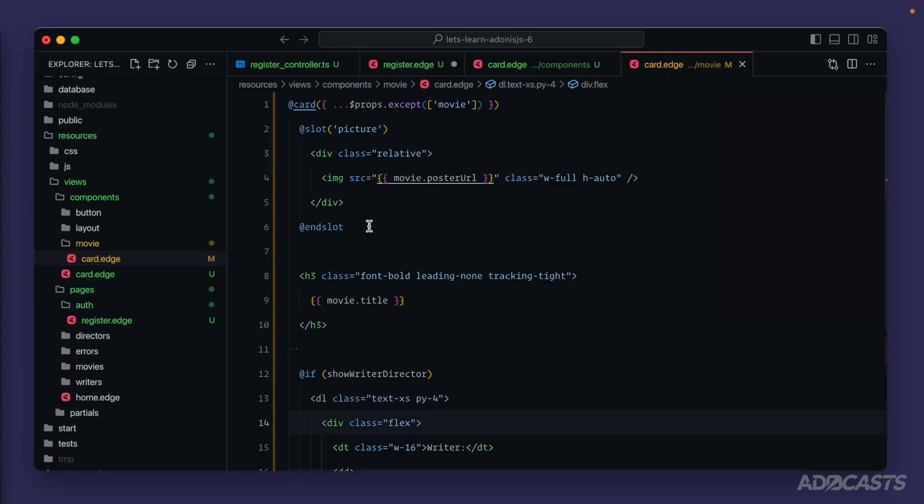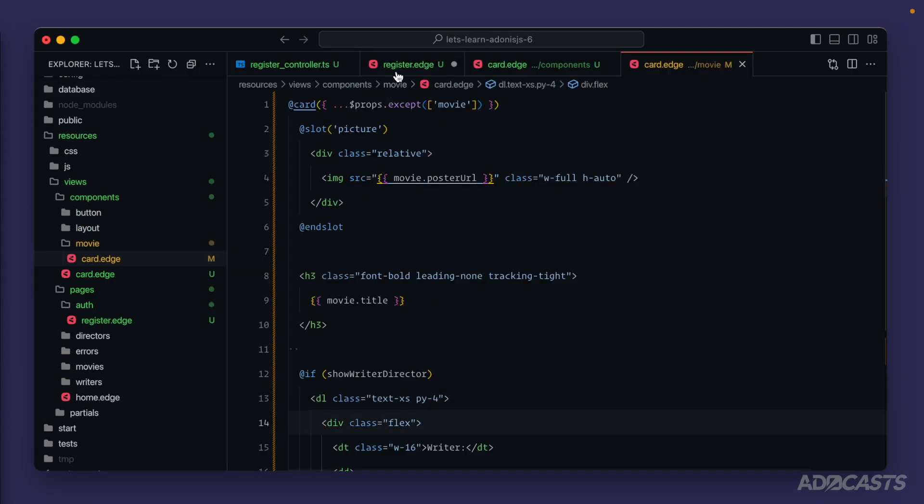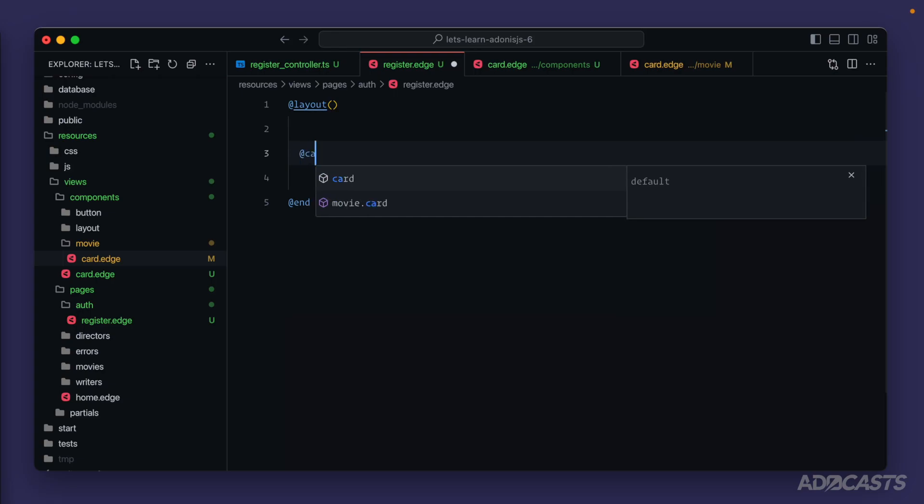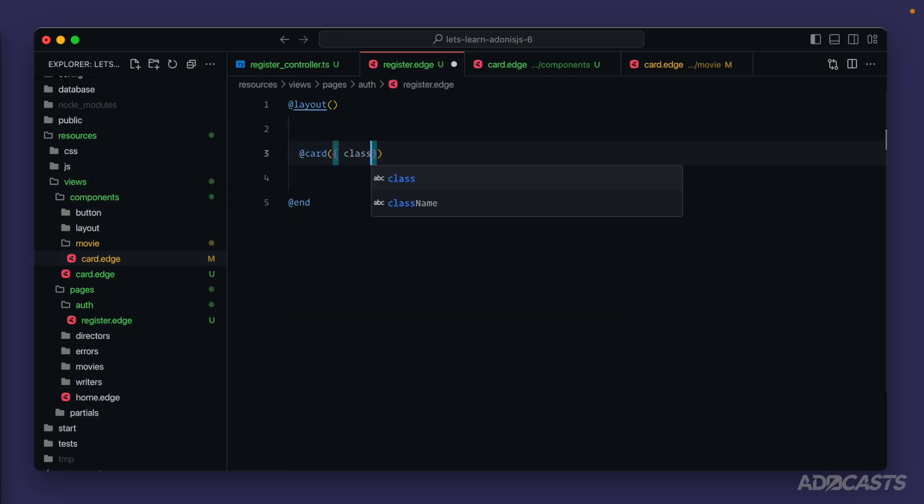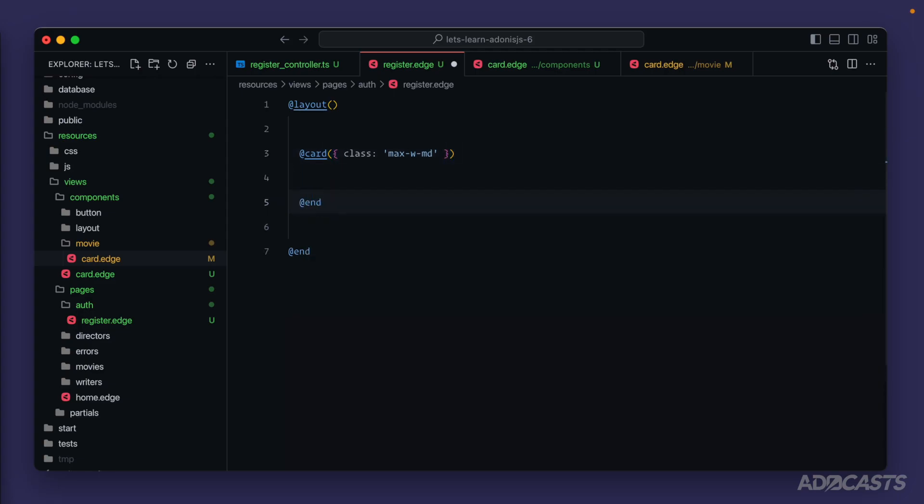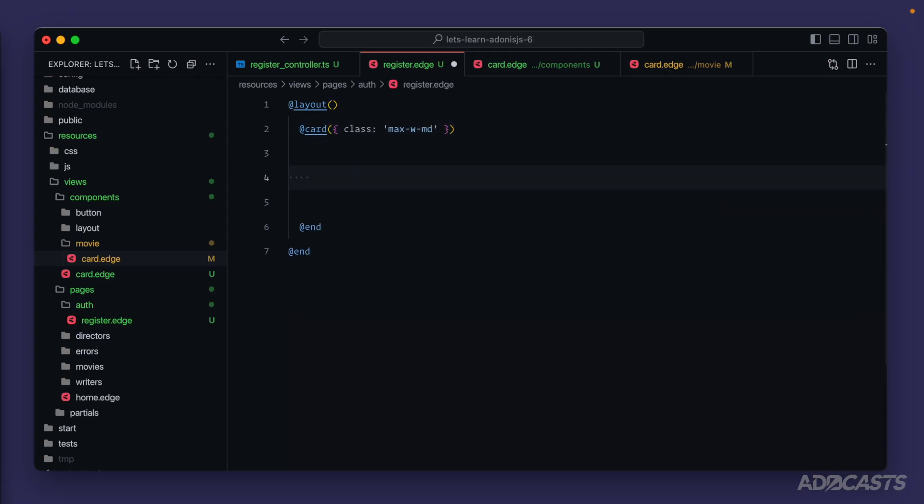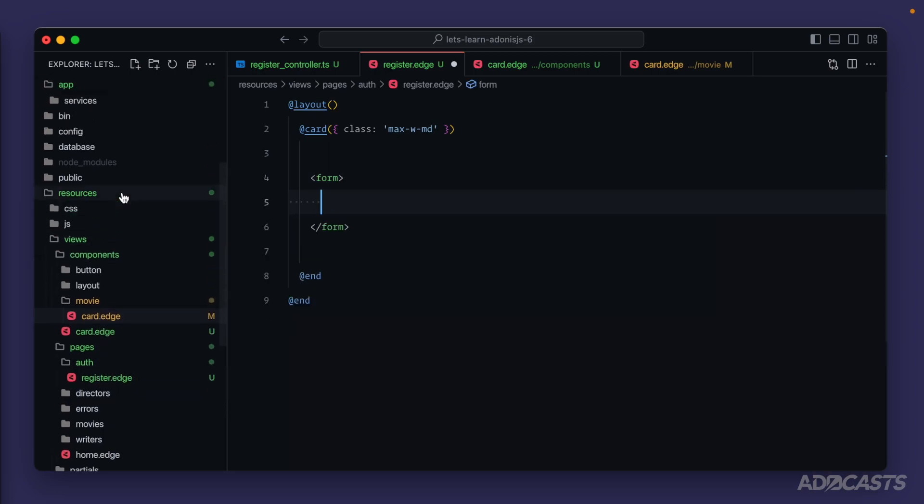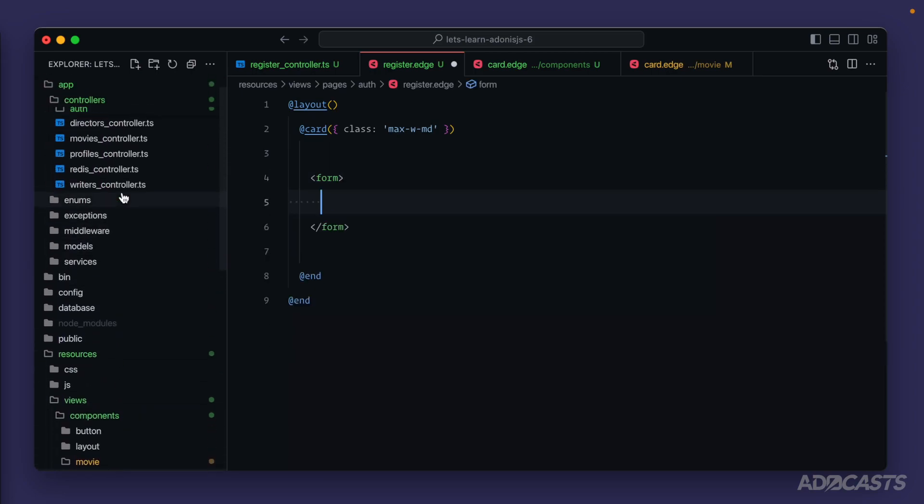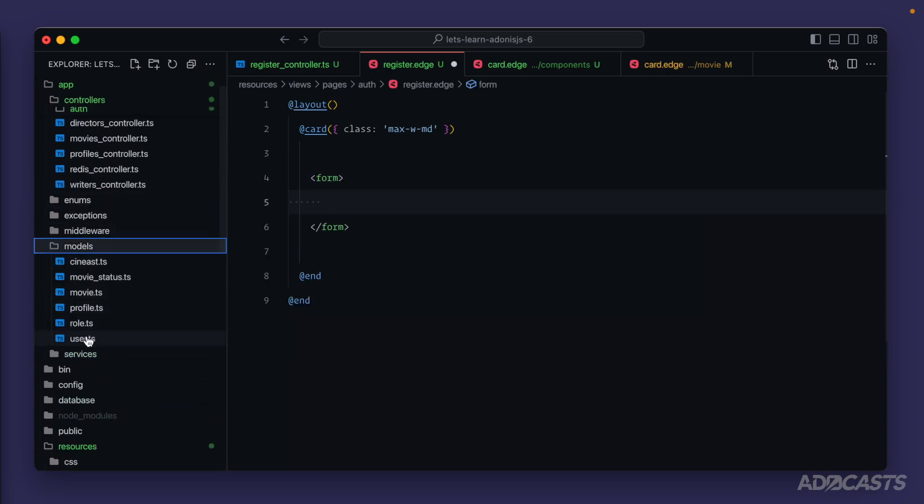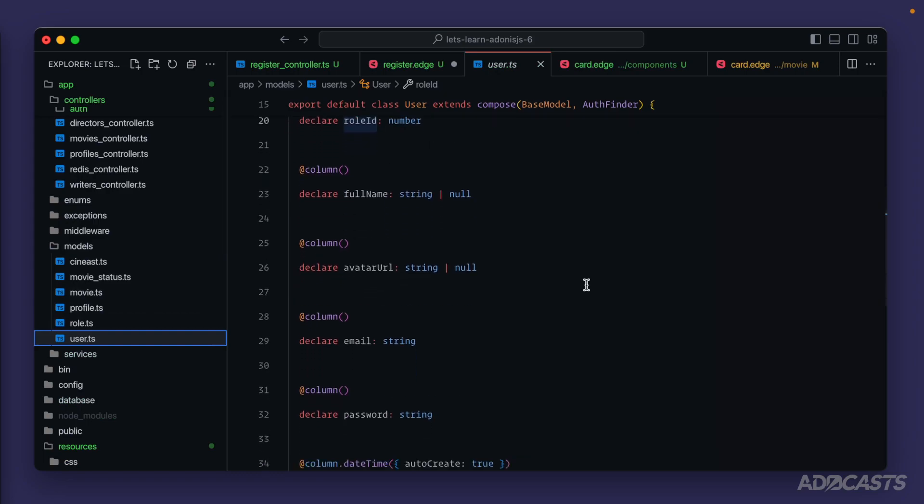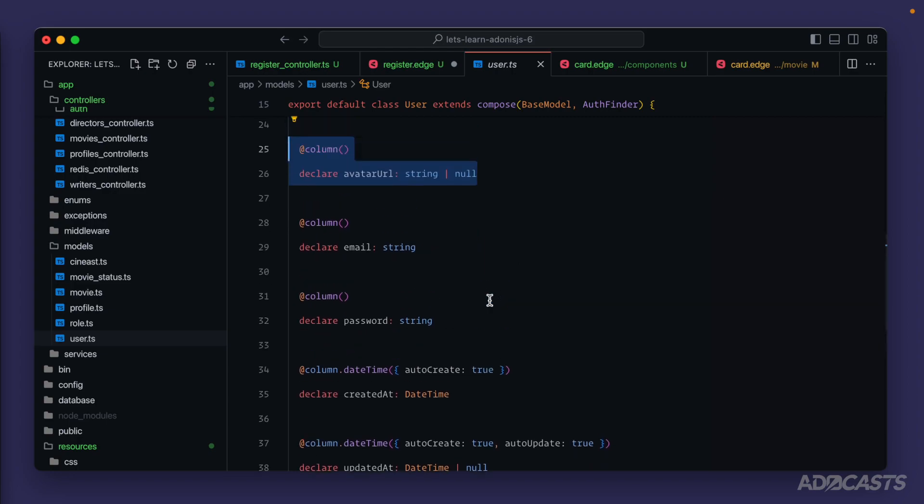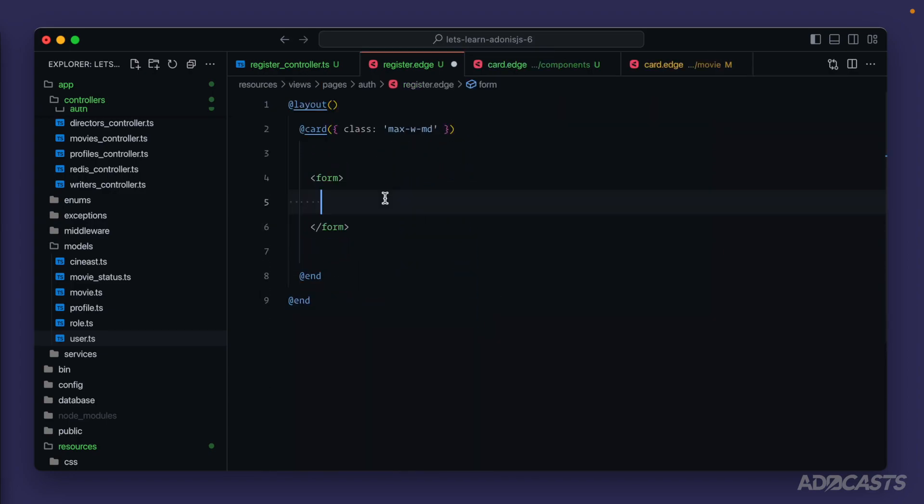Jump back into our text editor and let's go back to our register page. Okay. So let's apply that card. We'll add a class to it and we'll just do max with probably MD, I think, just so that it doesn't attempt to take up the entire page and end that card. So we're going to need a form. And let's go take a look at our user model here and remind ourselves what all we're dealing with. So we have a full name, avatar URL we won't worry about during registration, email, and password.